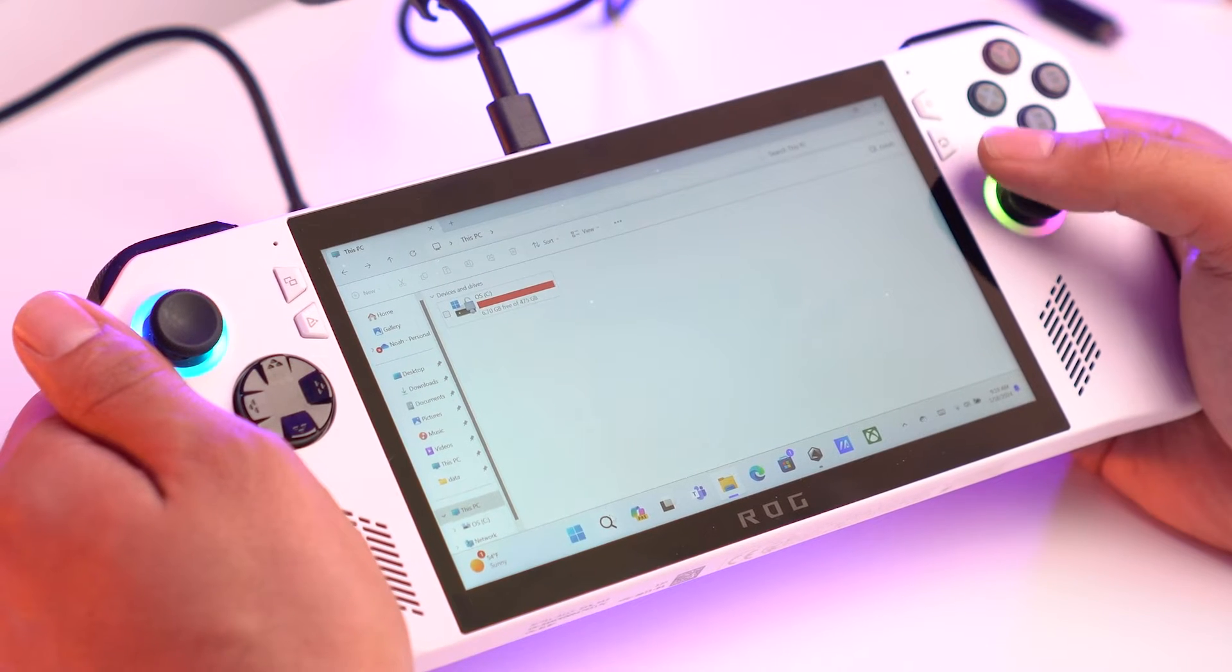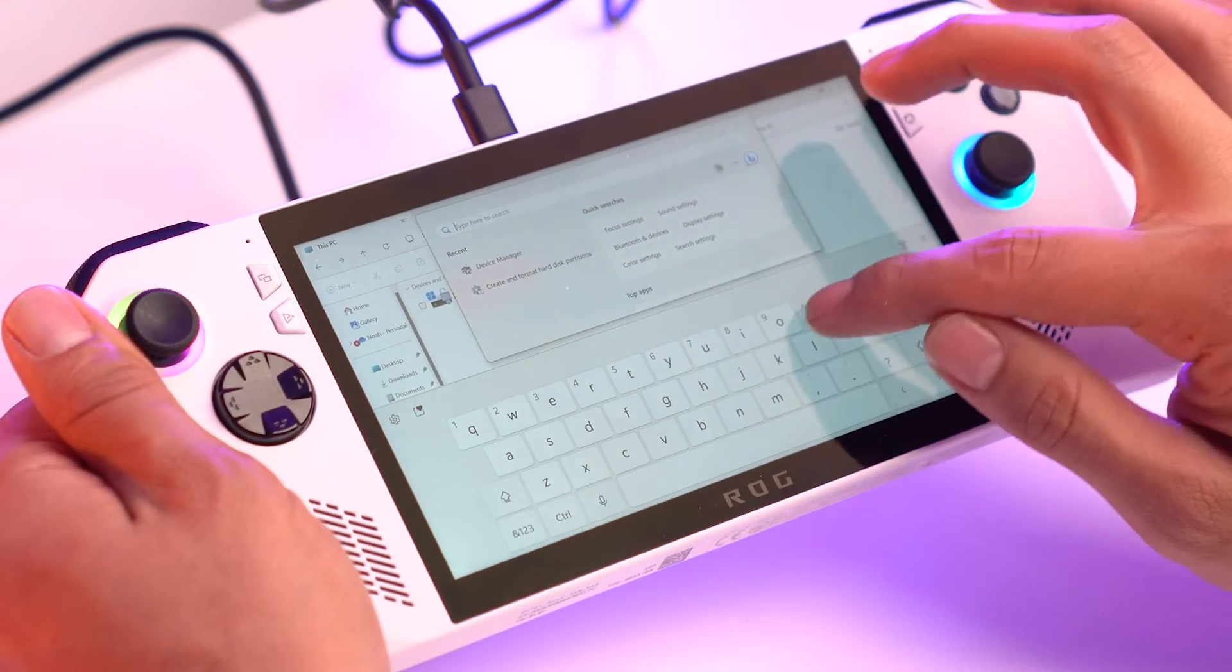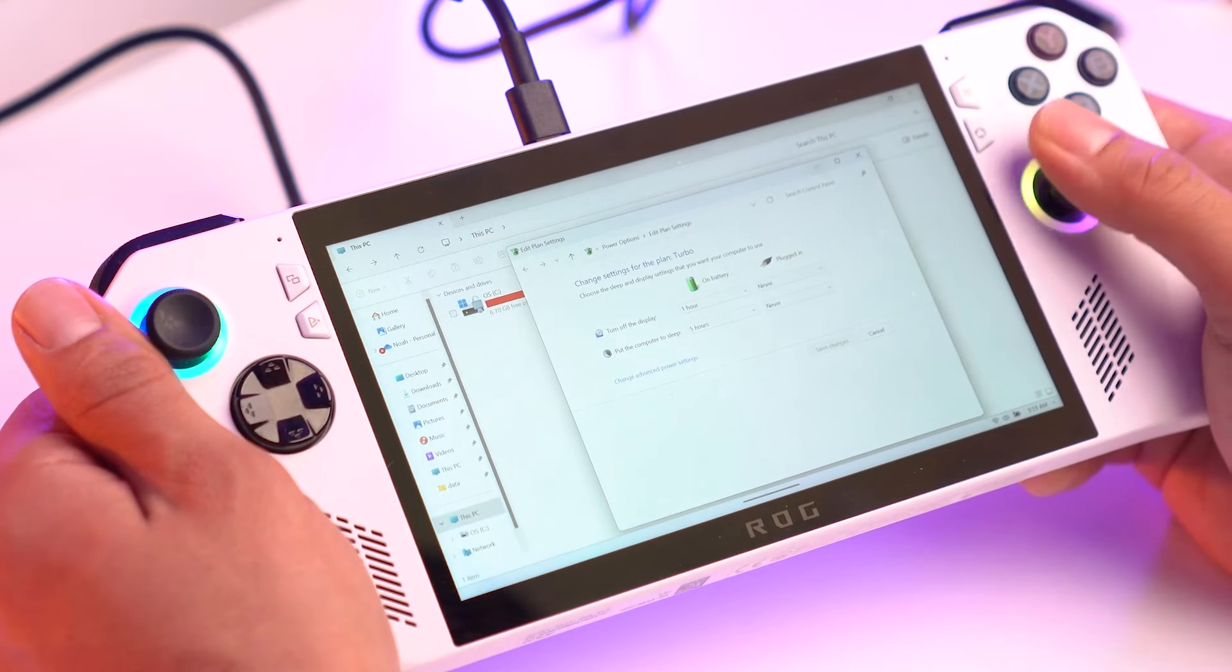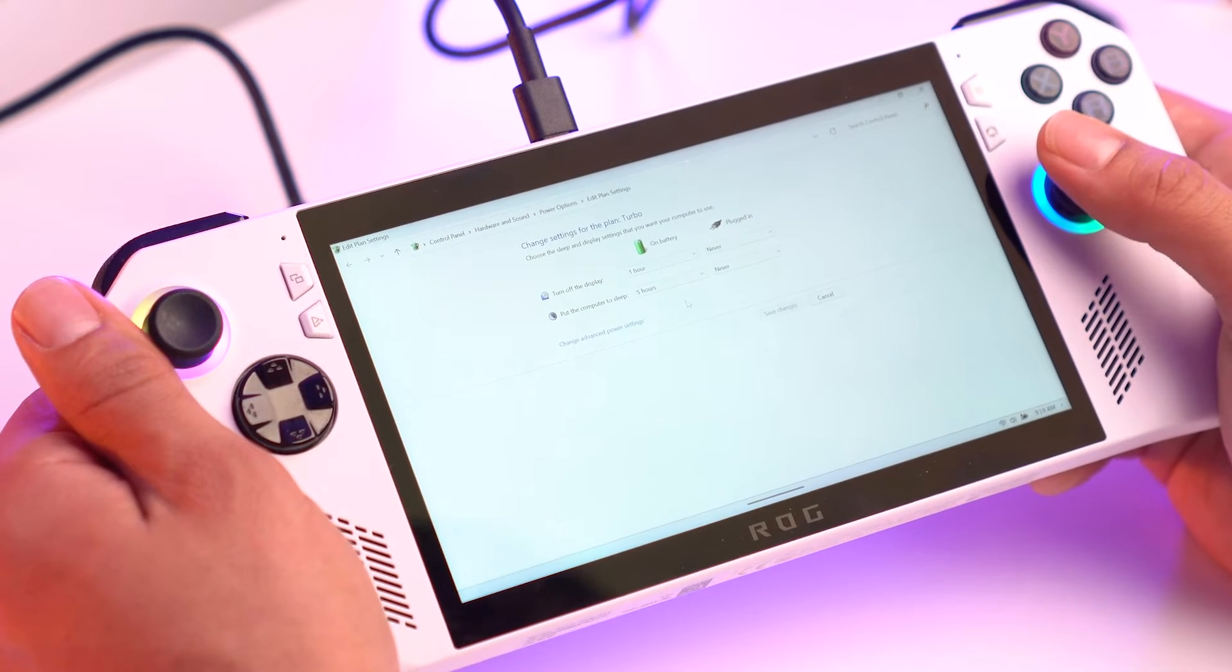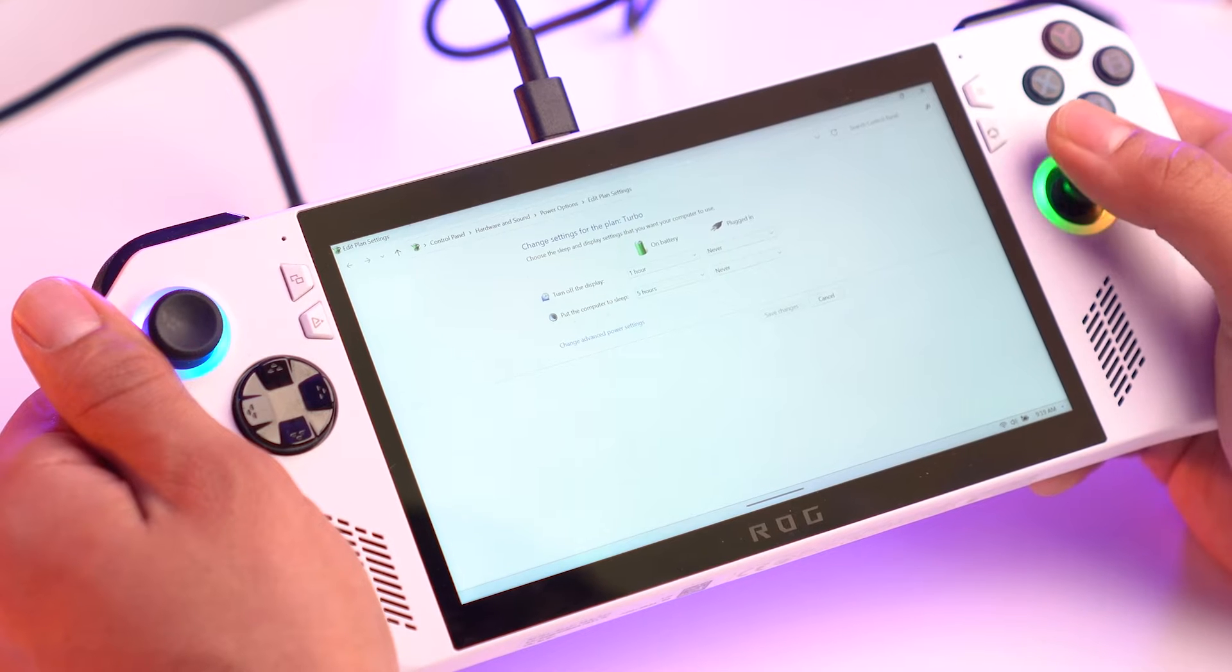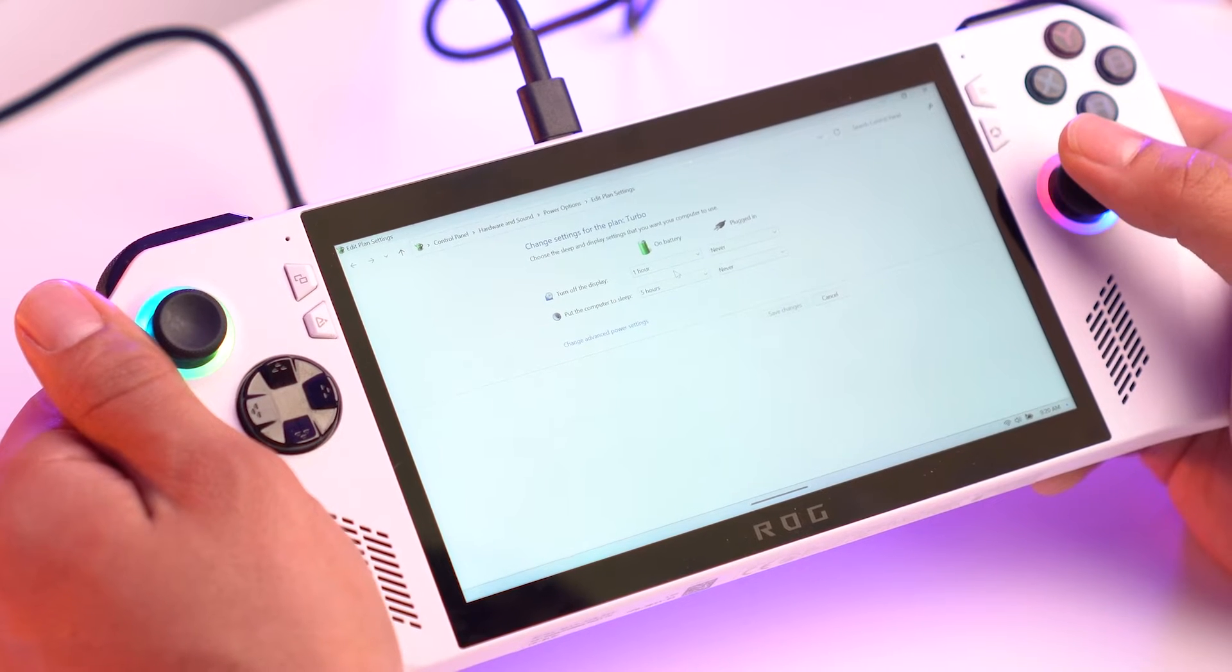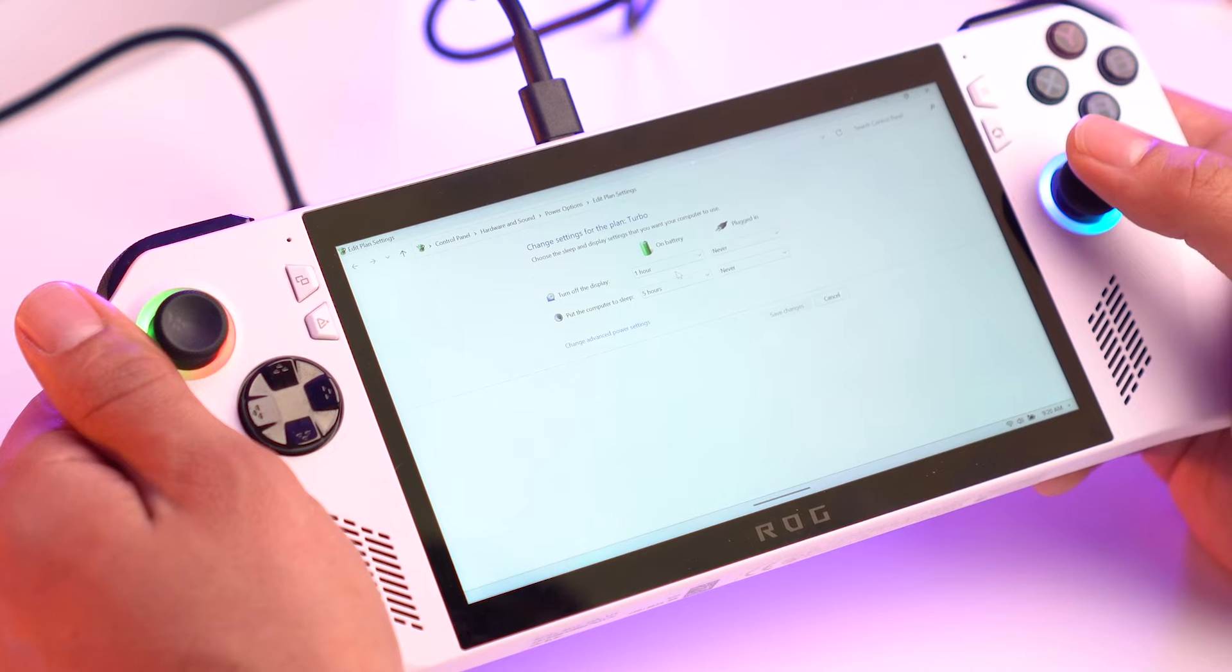So what you're going to want to do is go down to your search bar and type in power. As soon as you see edit power plan, go ahead and click it. So you can see here I've already done this but the settings that you need to change are for on battery. You want to make sure that on battery, turn off display and put the computer to sleep are at least longer than one hour. The cloning process should not take that long but you want to give yourself enough buffer to make sure that the Ally doesn't accidentally turn off in the middle of your clone because otherwise you'll have to completely restart the process.